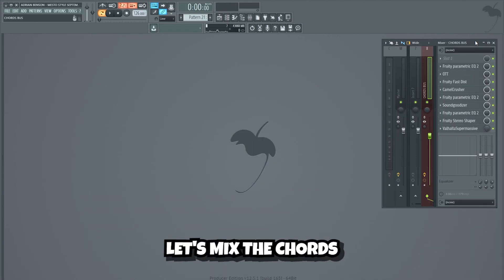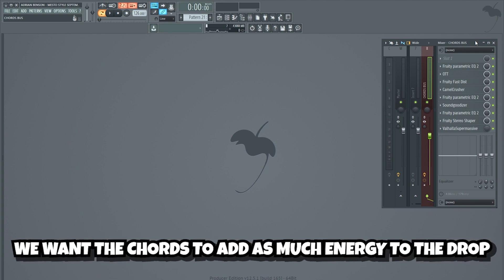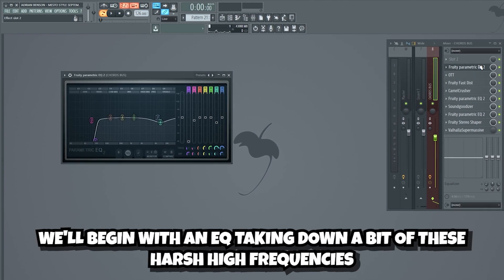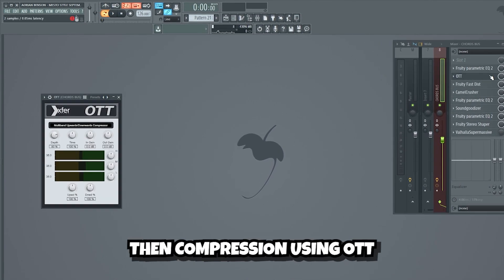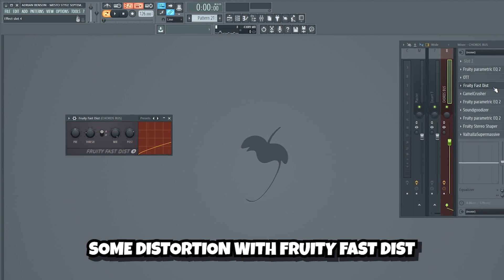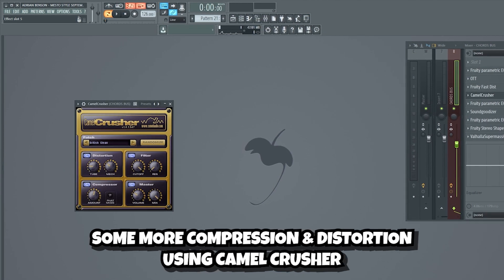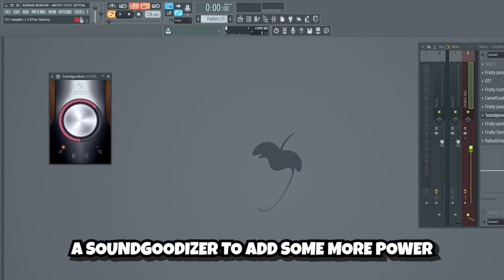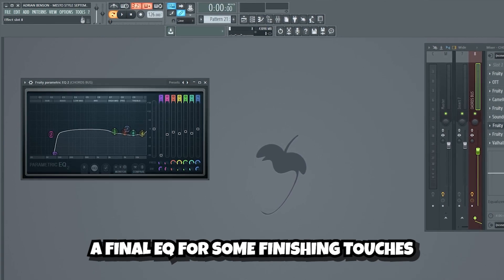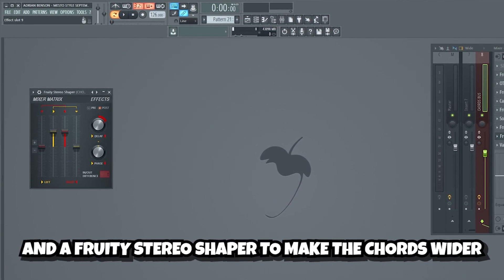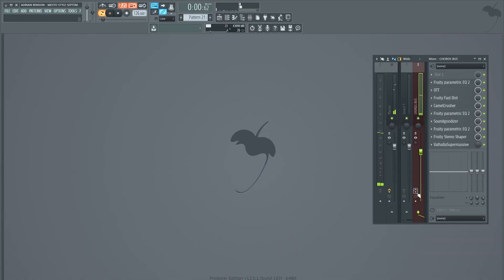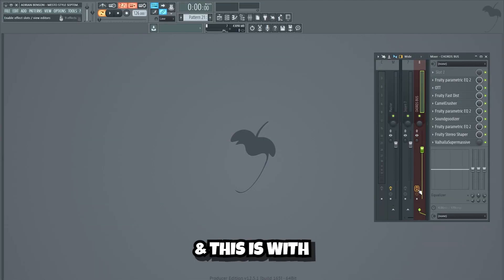Now guys, let's mix the chords. We want the chords to add as much energy to the drop as possible, so we're gonna try to make them as fat and dirty as possible. We'll begin with an EQ taking down a bit of these harsh high frequencies. Then compression using OTT, some distortion with Fruity Fast Dist, some more compression and distortion using Camel Crusher, another EQ, a soundjudizer to add some more power, a final EQ for some finishing touches, and a Fruity Stereo Shaper to make the chords wider. This guys is what the chords sound like without the mixing effects. And this is with.